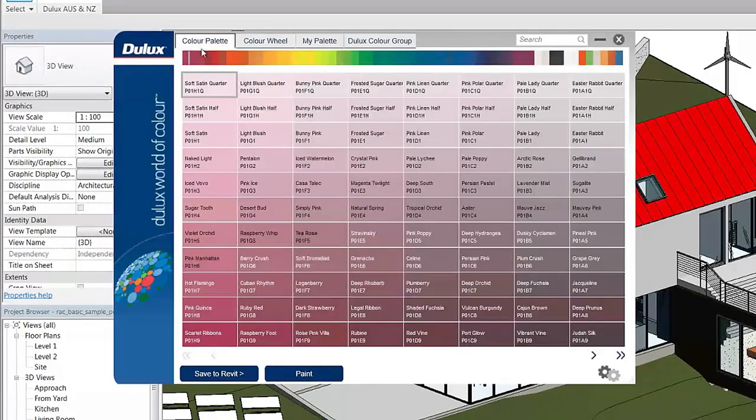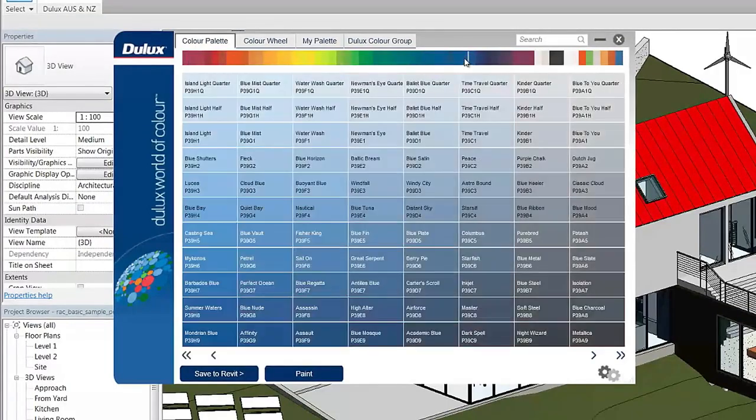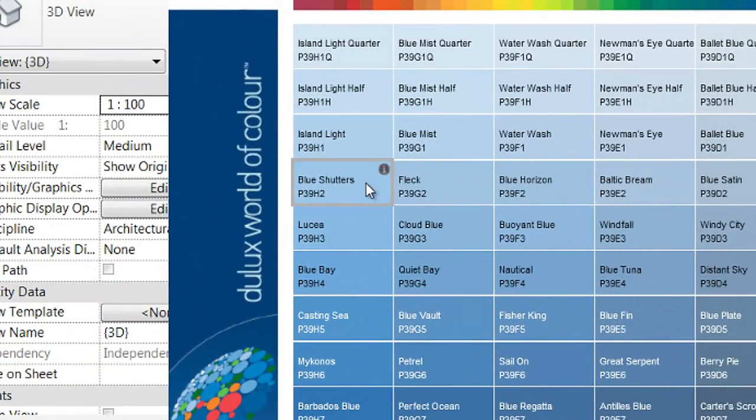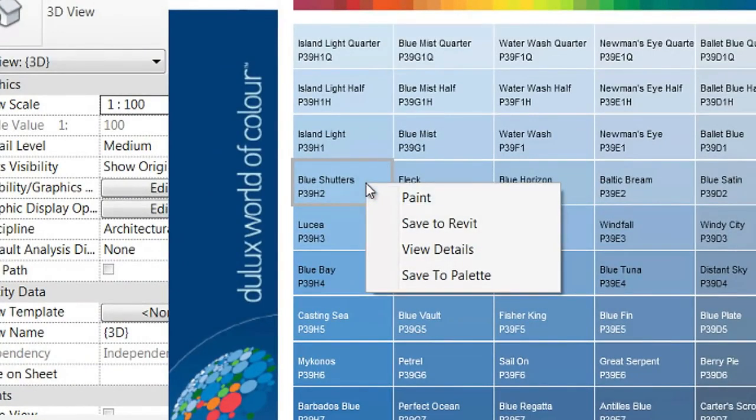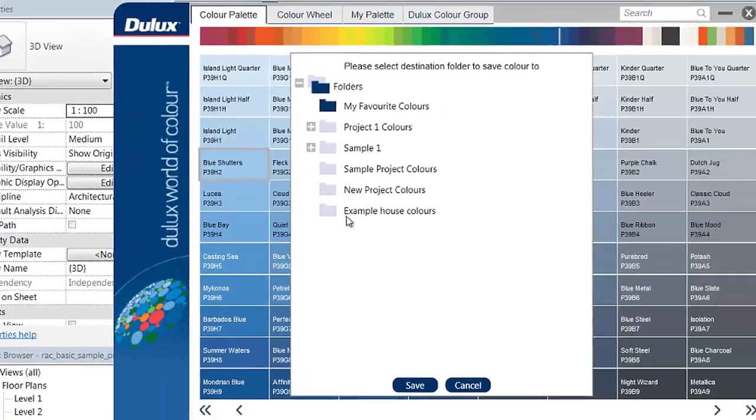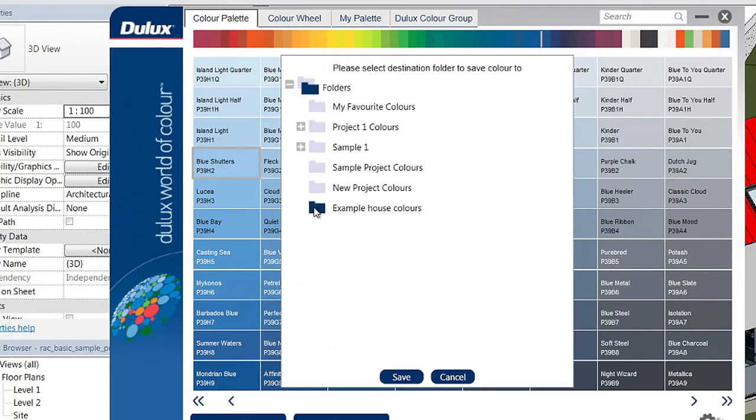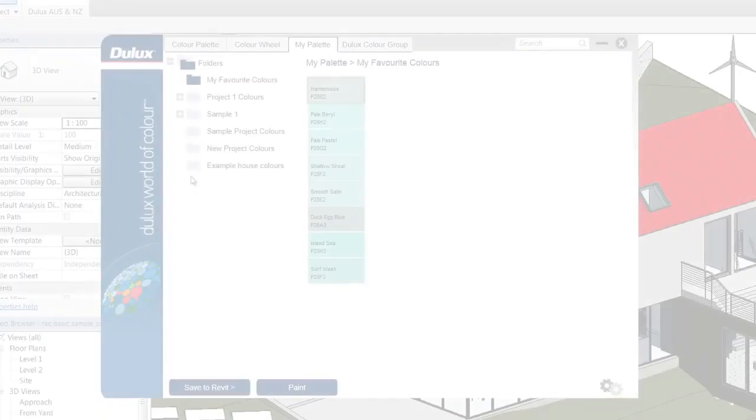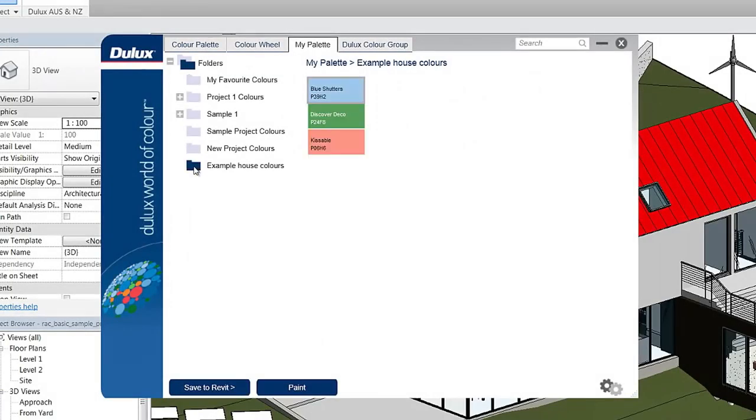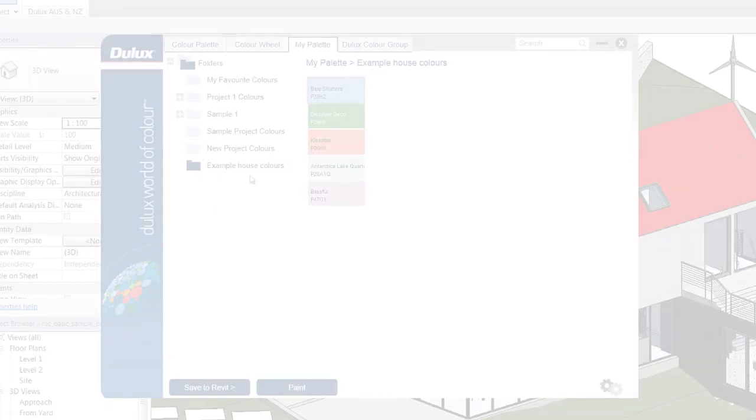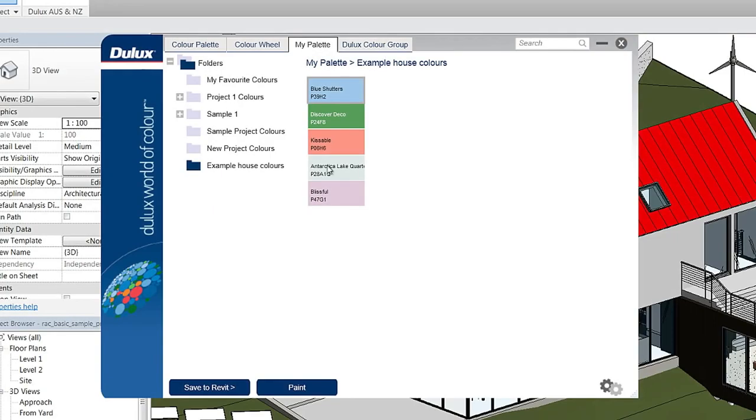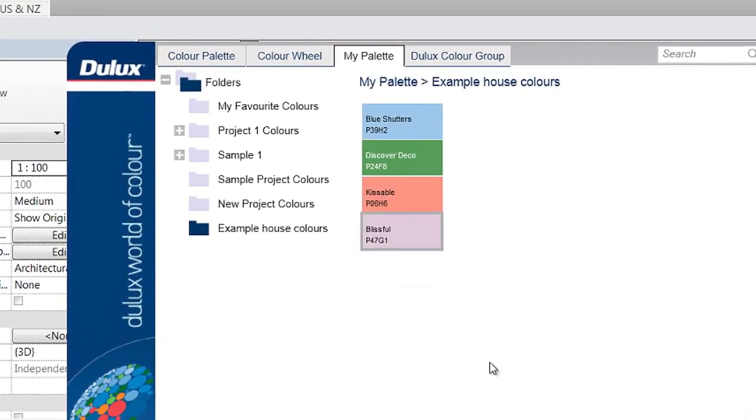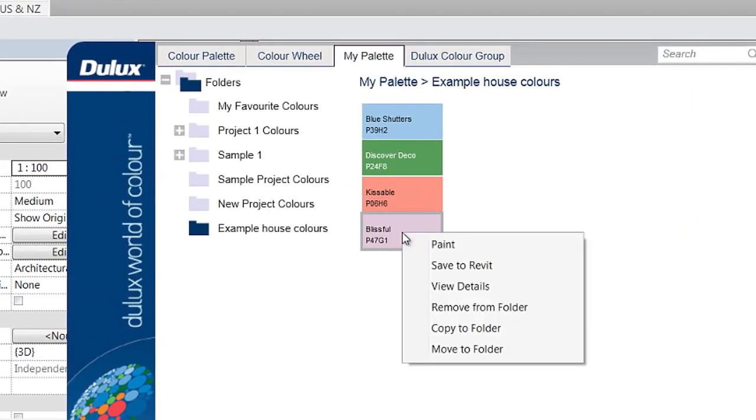Just simply right click on the color you wish to save and select Save to My Palette. Select which folder you want the color to go into and you're done. The color is now in your My Palette tab for quick and easy reference. You can add, move and delete colors and folders throughout your My Palette tab as you wish.